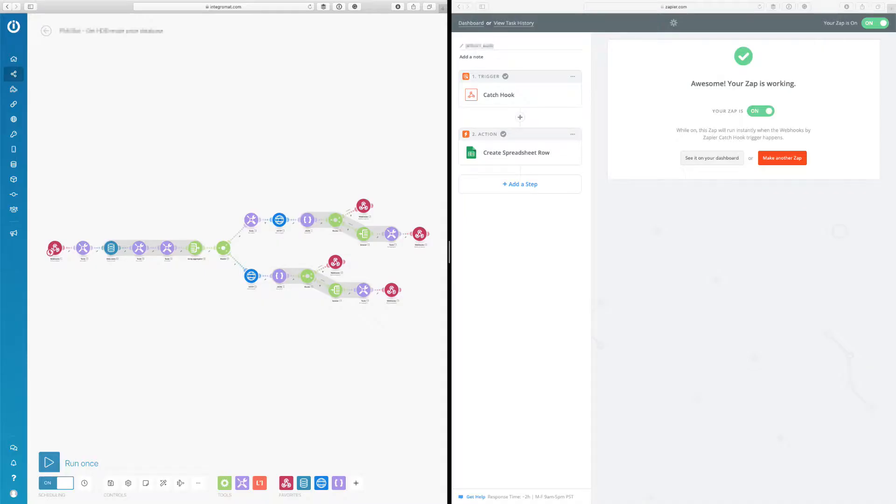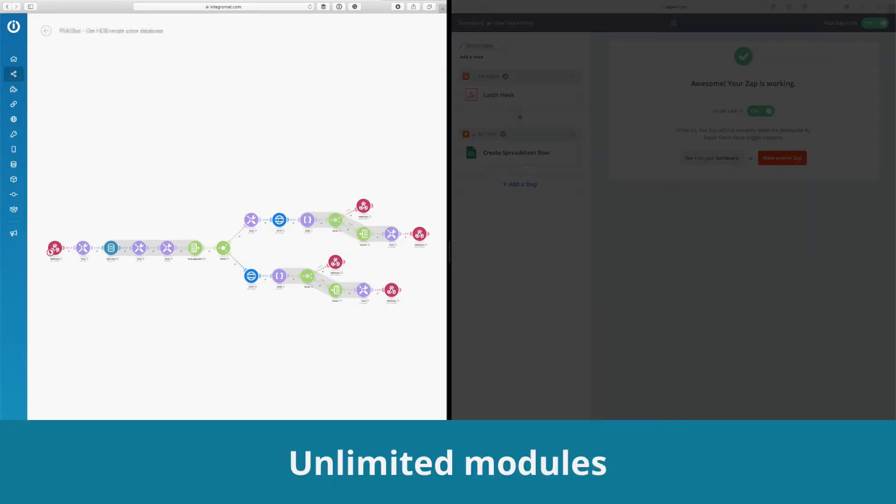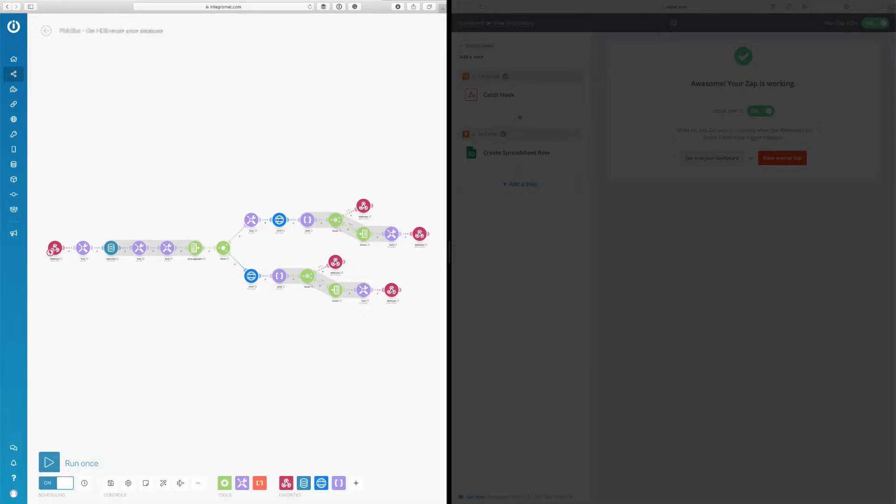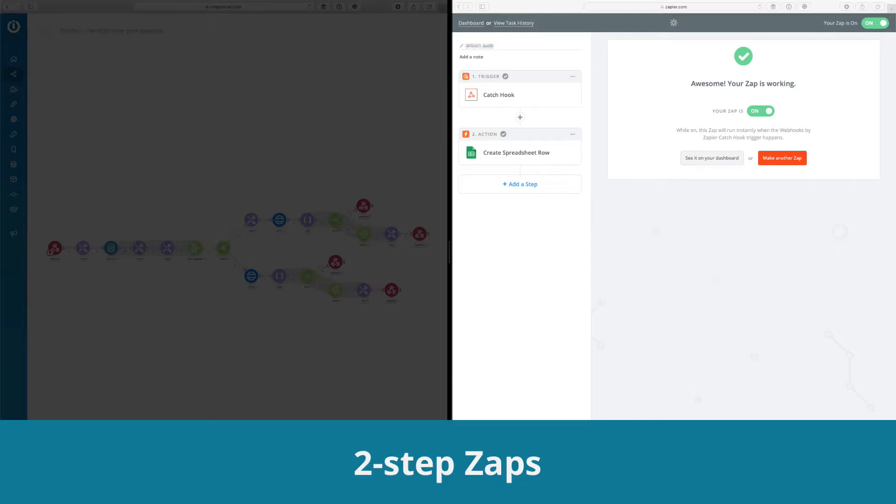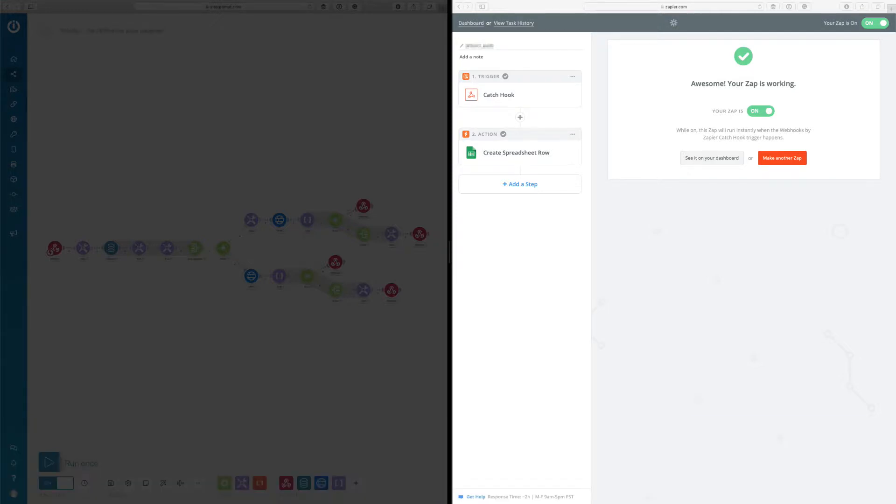Let's take a look. On the left-hand side is Integromat and you can see all the little small colorful icons are modules that are connected to each other. This is just an example, there's no limit on how many modules you can connect. On the right-hand side is Zapier, which is the two-step Zap. You can only connect up to two apps or services in the free plan.